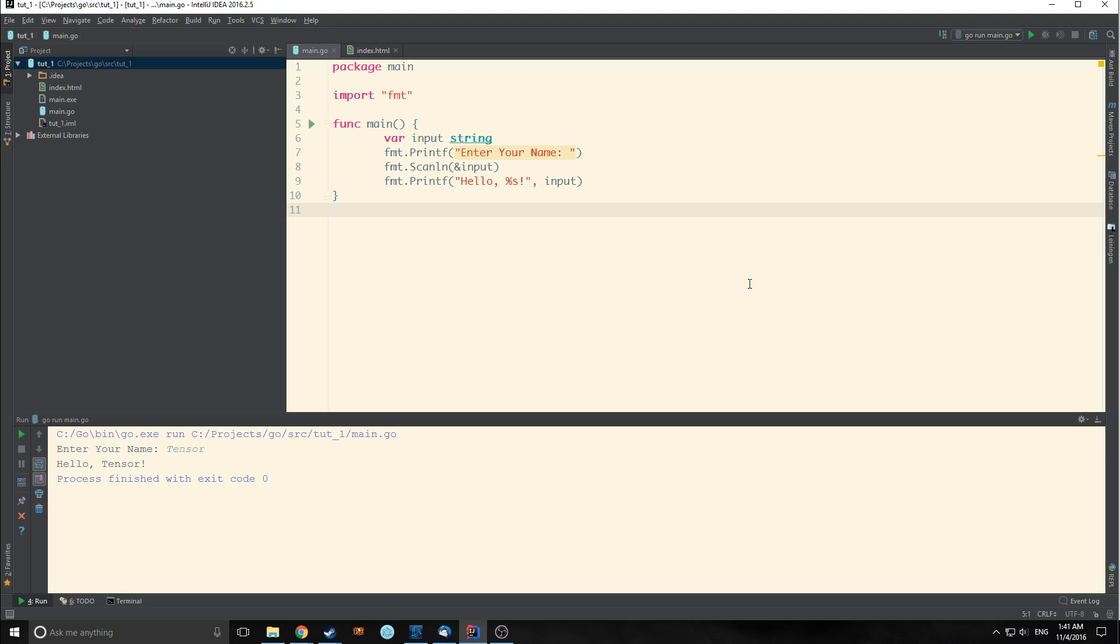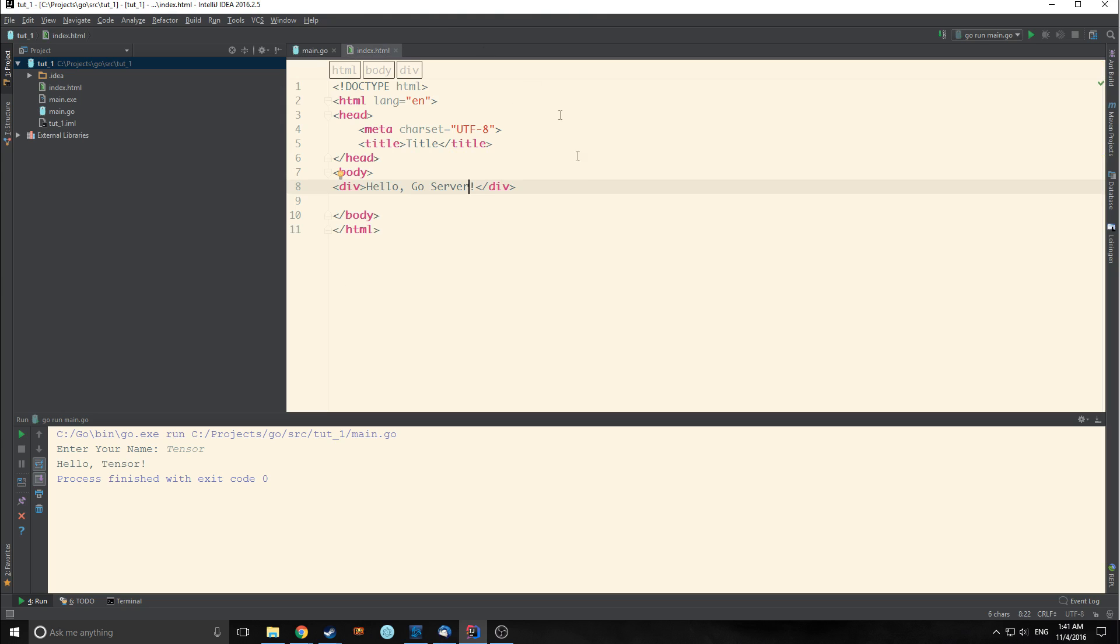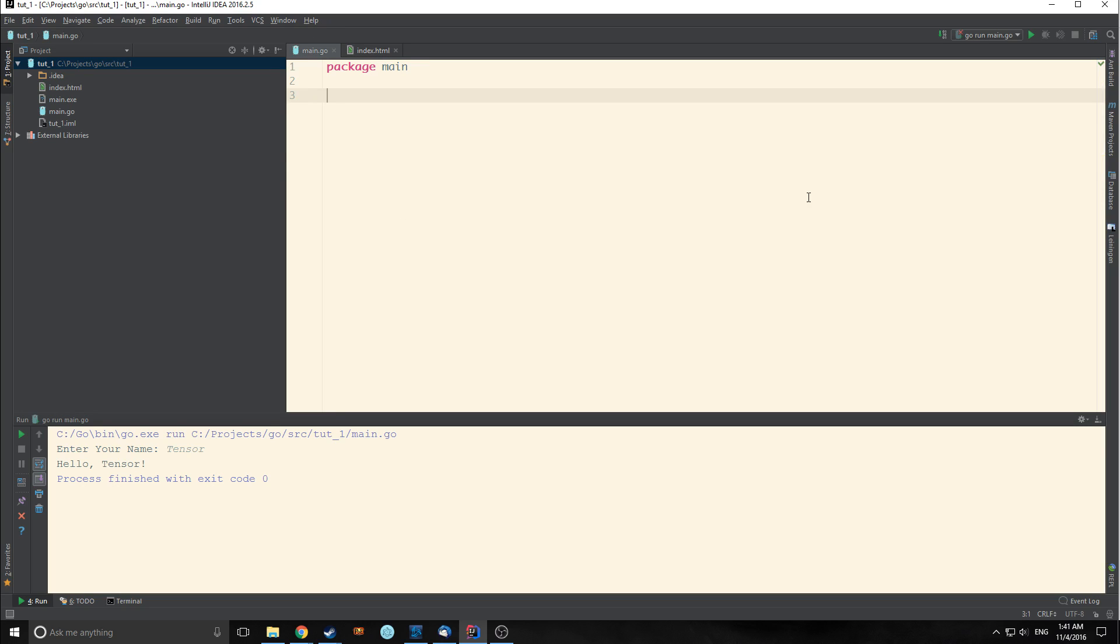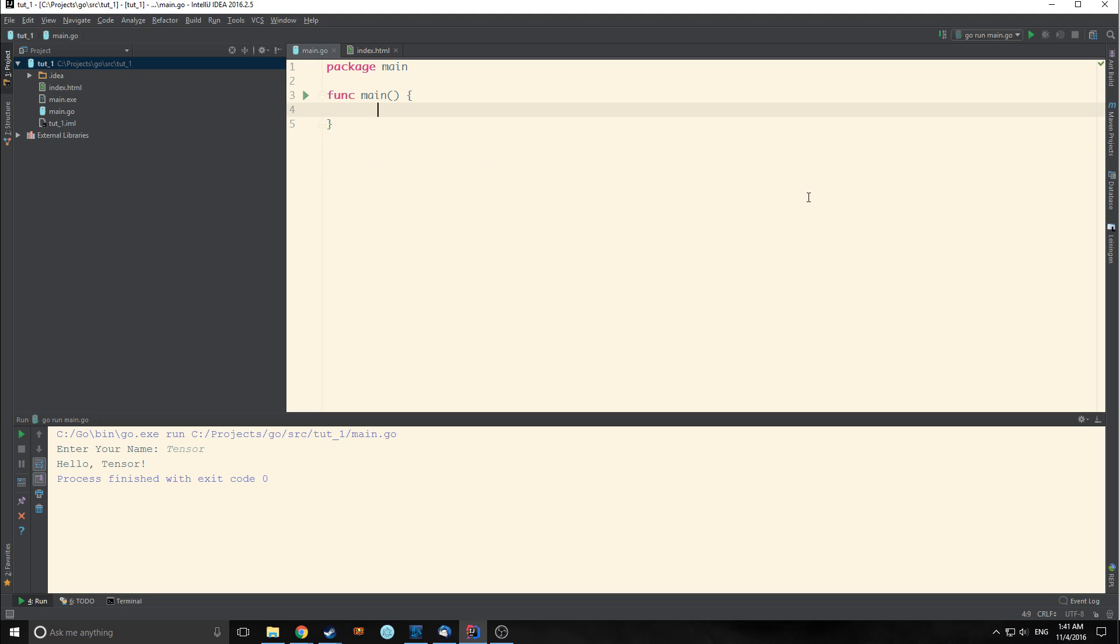Now we're going to build a server. This server is going to allow us to serve static files. I've already made the static HTML that we're going to serve. The static HTML is just a little HTML. It says hello go server inside of a div. So we need to start with our main function.